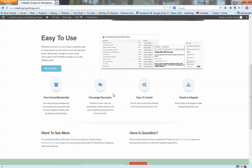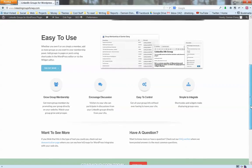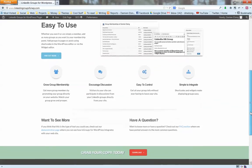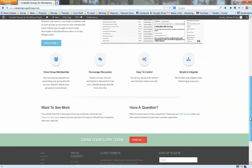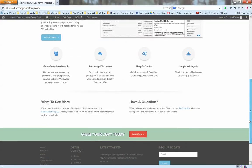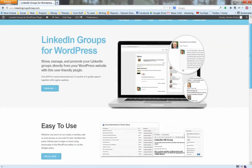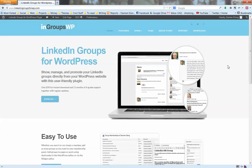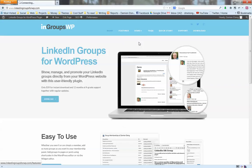It's very easy to use. It uses shortcodes and a widget so you can just embed it onto any page or sidebar of your website and you're up and running. No need to visit LinkedIn, no need to get any sort of codes. You just download the plugin and get started.